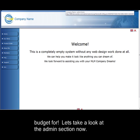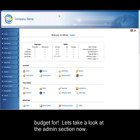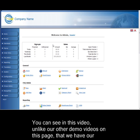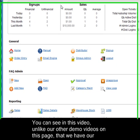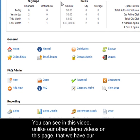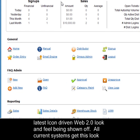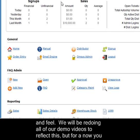Let's take a look at the main admin section now. You can see in this video, unlike our other demo videos on this page, that we have our latest icon-driven web 2.0 look and feel being shown off. All the current systems get this look and feel.